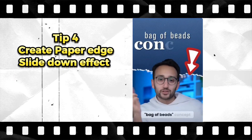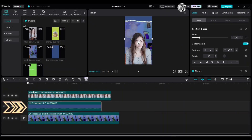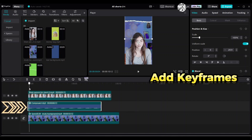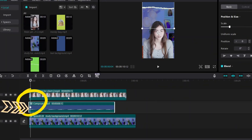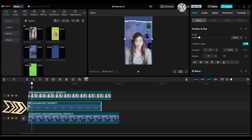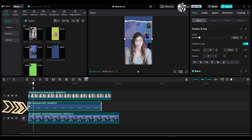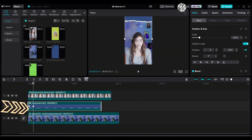Tip 4: Create a paper edges slide-down effect. Drag the cutout talking person down. Select the compound clip, go to the right side Video Basic — Position and Size — and add a first keyframe for position. Move 15 to 16 frames forward to add a second keyframe for position, then add a position keyframe on the right side. Drag the compound clip down on the preview area.